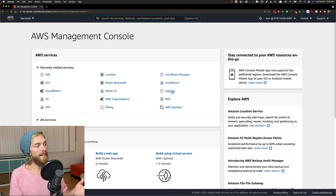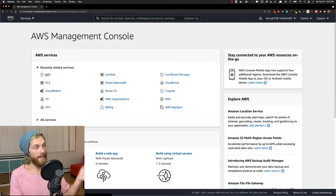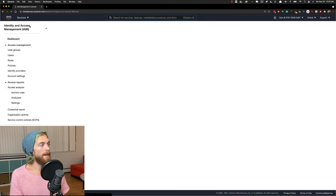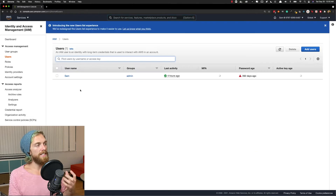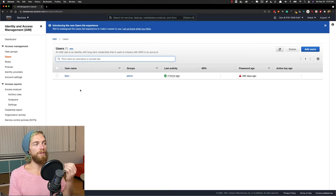Let's say you have a developer and you want to allow that developer access to your AWS account so they can set up new EC2 instances. You can just navigate to the IAM console in AWS and create a brand new user and specify that this new user is only able to create new EC2 instances on this AWS account.